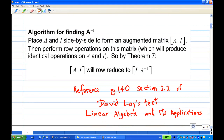Let's look at the textbook. According to David Lay's text, Linear Algebra and its Applications, page 440, section 2.2, there is an algorithm to find A inverse. You place A and identity I side by side to form an augmented matrix [A|I], then perform row operations on this matrix. Eventually, you reduce it. When you find the reduced form, you'll get [I | A inverse], if A has an inverse.